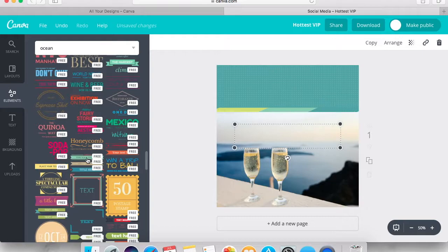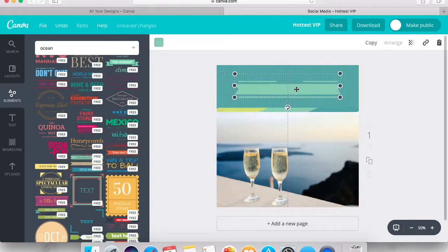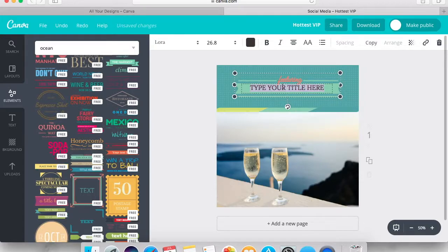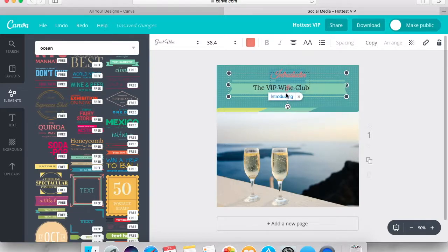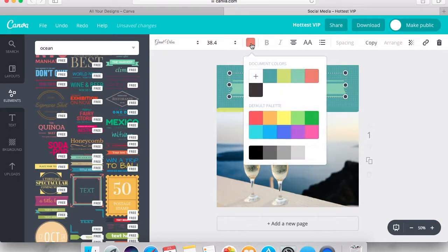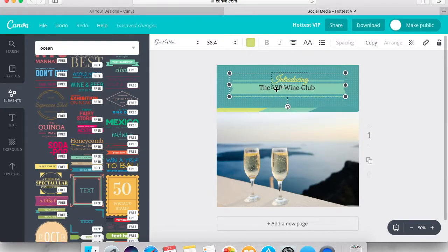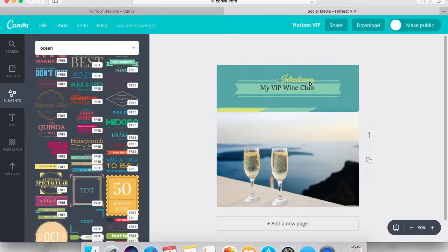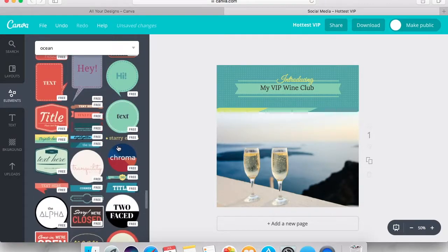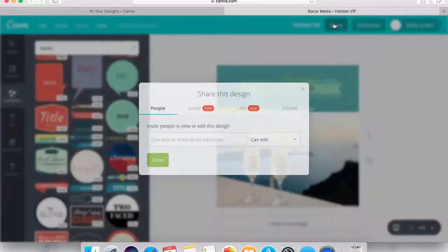Get rid of that and let's try something a little different. This one has some different contrast which is really nice — it's got an orangey color up at the top and then gives you a place to put your main text. This says 'featuring' — let's change that to something a little different. Stretch it out so it is the right size and maybe change this color. 'Introducing my VIP wine club' — I actually really like this one. Let's just take a quick look to see if there's anything else, and we're going to go with this.